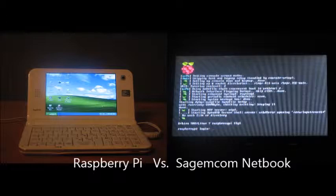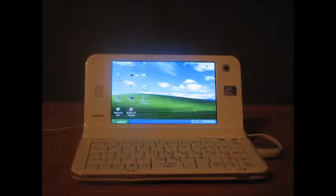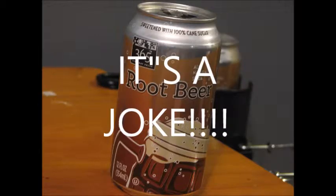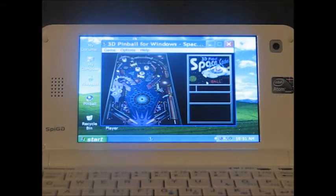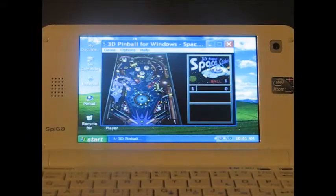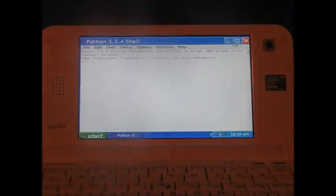Alright, when you see the SagemCon netbook, you'll be thinking one, root beer, and two, video games. Well, forget about the video games. You will not be able to play anything, barely pinball and Tricky Truck.